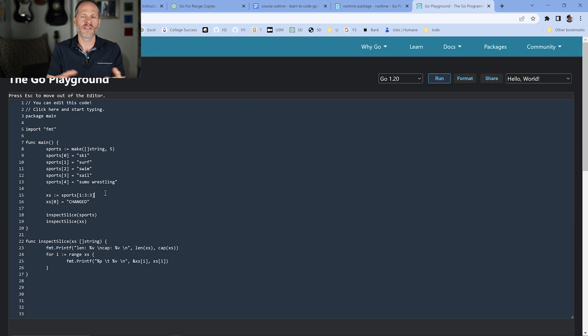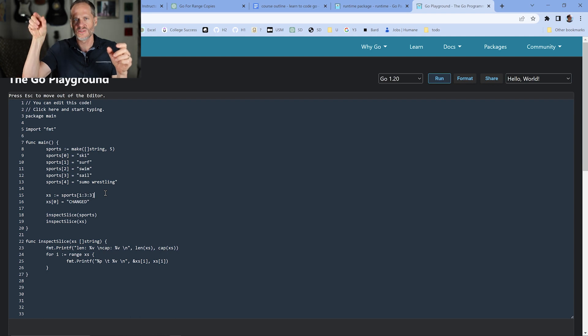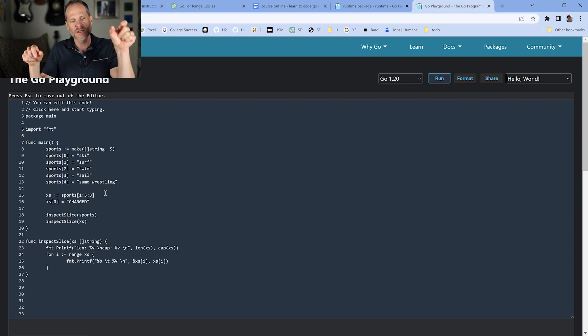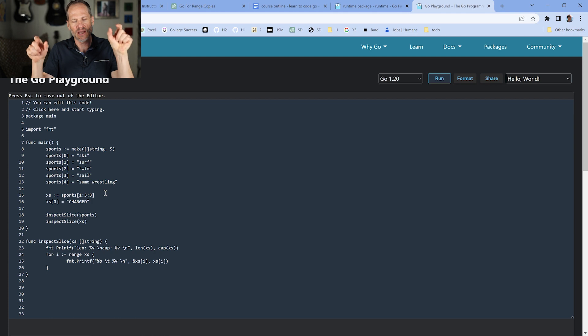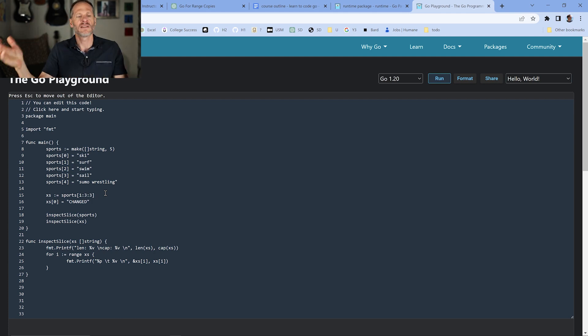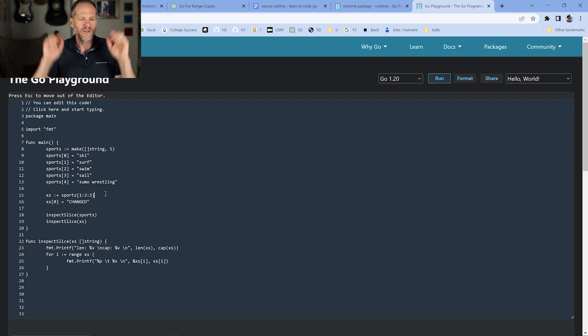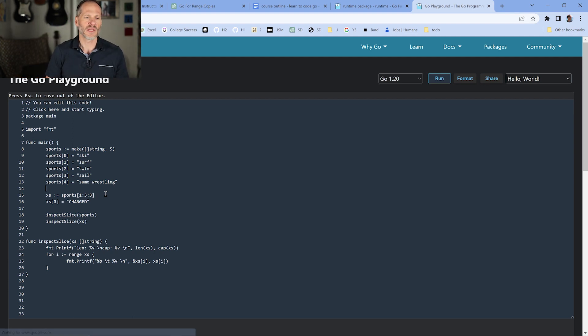And then when we change the value for this new slice, since it has its own underlying array, this new slice will have its own underlying array. The old slice sports will have its original underlying array. Since we have a new slice with a new underlying array, it isn't going to change this original one because they're looking at two different underlying arrays.